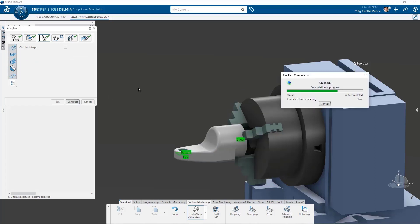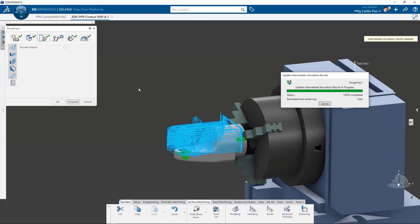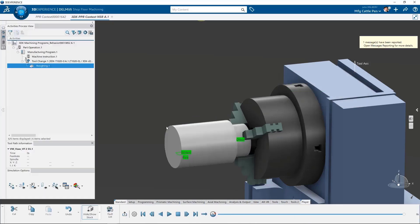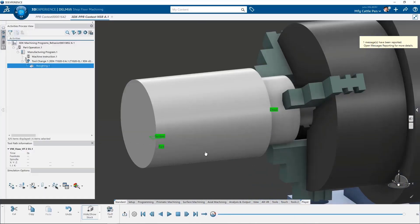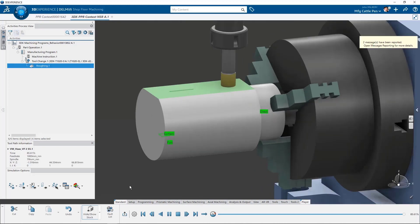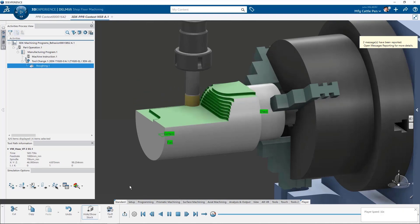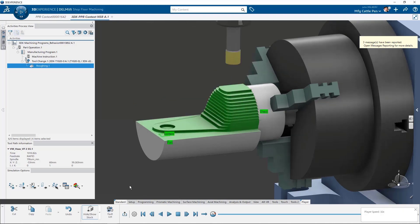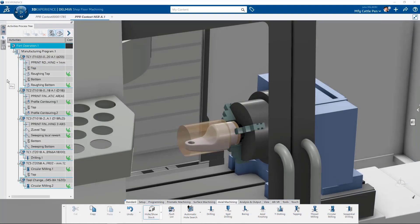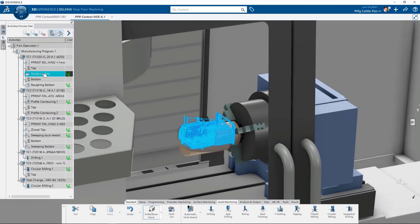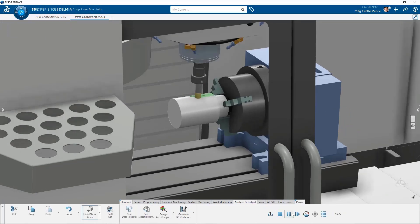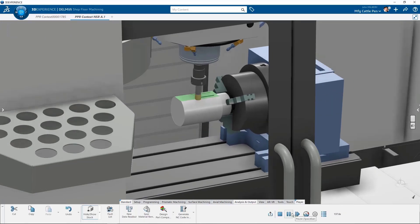So computing our toolpath is quick, and after each machining operation, the intermediate remaining stock is automatically calculated and stored for further operations. If we wish to simulate with machine kinematics, we can simply select an option to do so. Let's replay the simulation, but with full toolpath machine kinematics active.